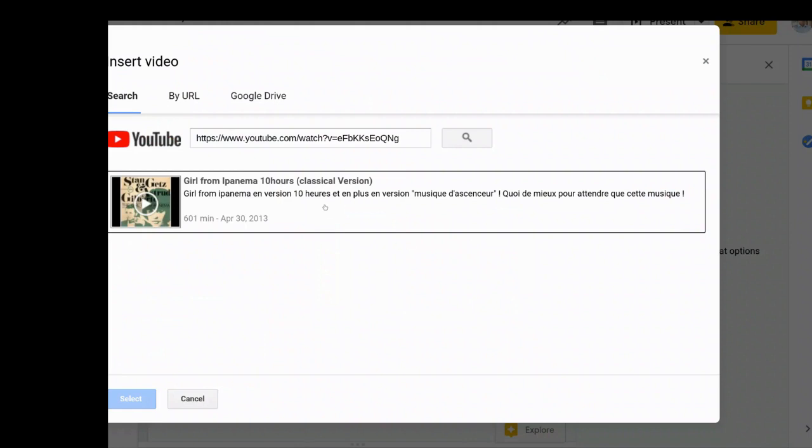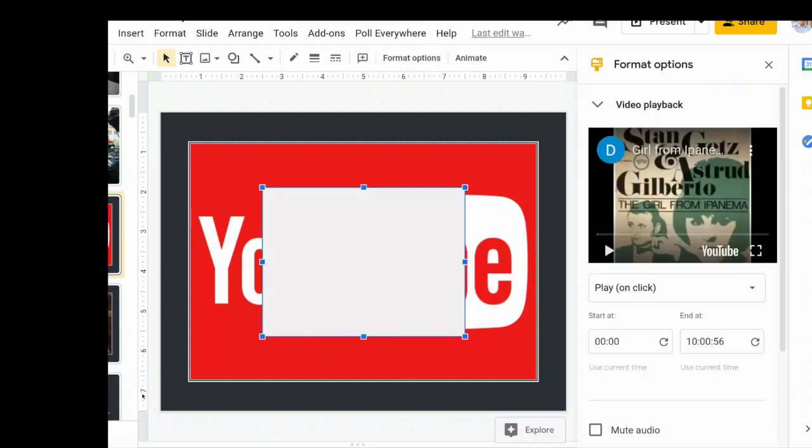So we're going to get a YouTube video. I got the girl from Ipanema, 10 hours, classical version. It's perfect for background music.